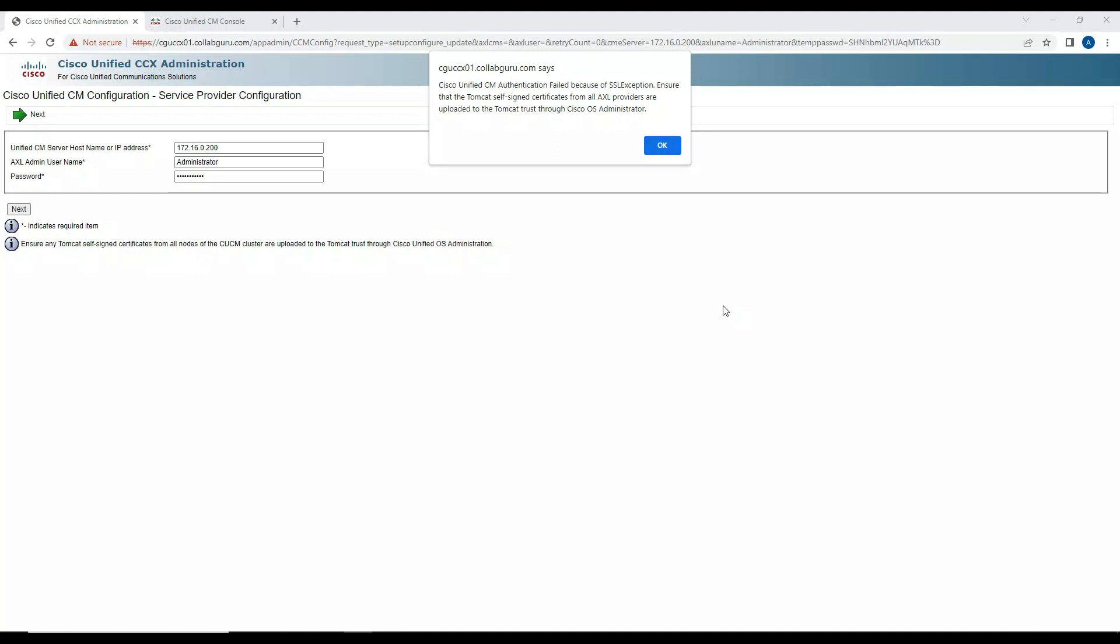It says Cisco Unified RCM authentication failed because of SSL exception. Ensure that the Tomcat self-signed certificates from all AXL providers are uploaded to the Tomcat trust through Cisco OS Administrator. Basically, before you do the actual integration on the Contact Center, you need to download or import the Tomcat certificate from your Call Manager.